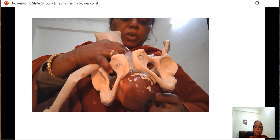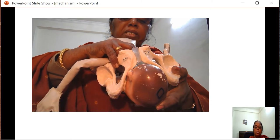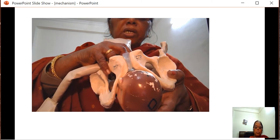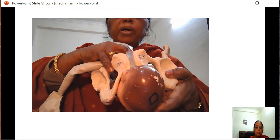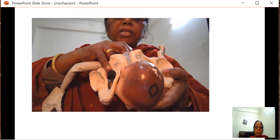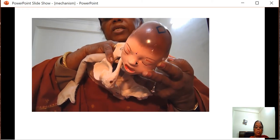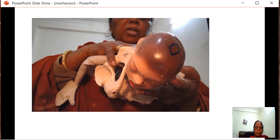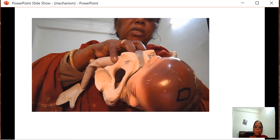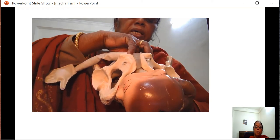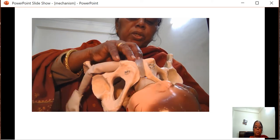With further contractions, the head delivers by extension. Extension occurs in which the occiput is first to deliver, followed by the vertex, then the face of the fetus, and the chin is last to slide on the perineum. As torsion has occurred, to undo the torsion, the head will move to the same side as the thigh of the mother.